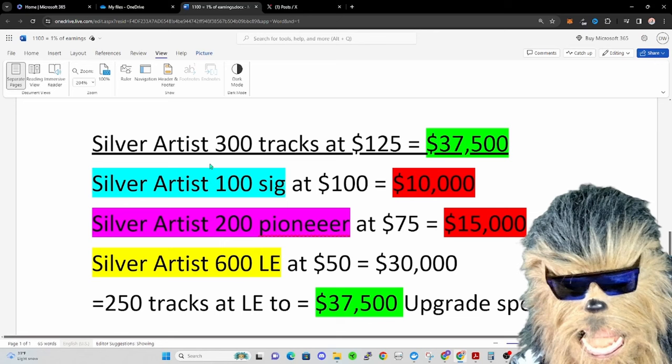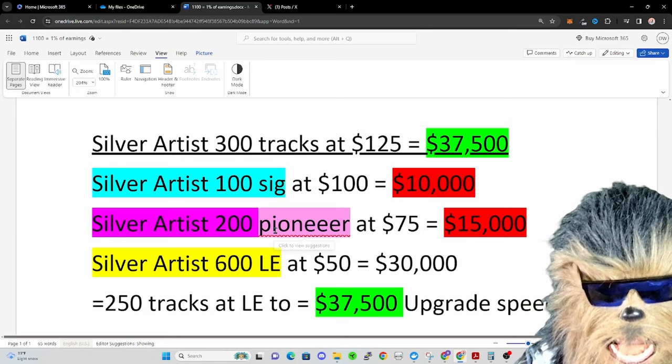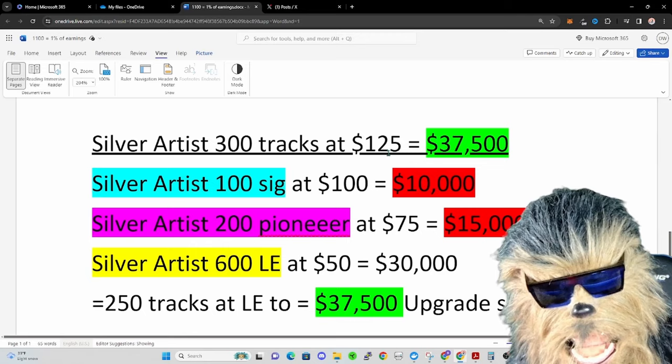Let's say they upgrade to the next pioneer edition. Now they're not selling 300 because 100 of those get dropped for free. And so they're selling 200 at $75, that's $15,000. So we're at $25,000, so still not quite at what they could have made if they sold out just the legacy edition, 300 tracks silver artist.